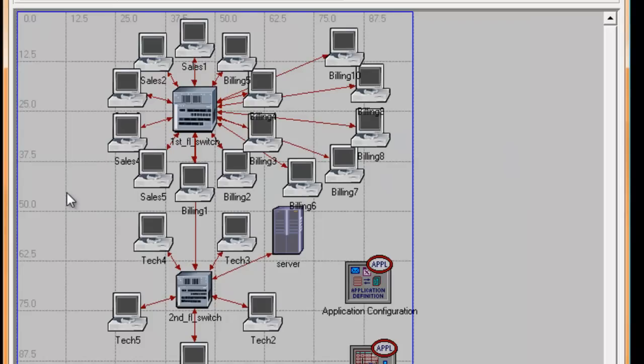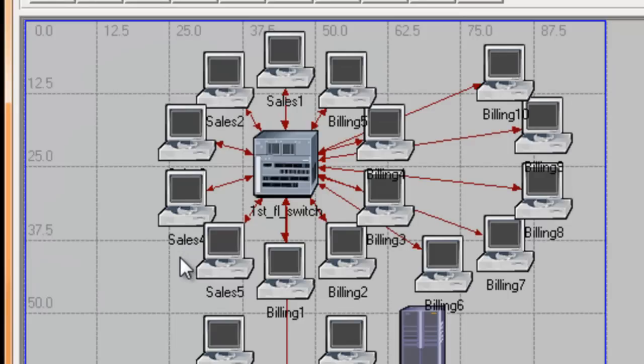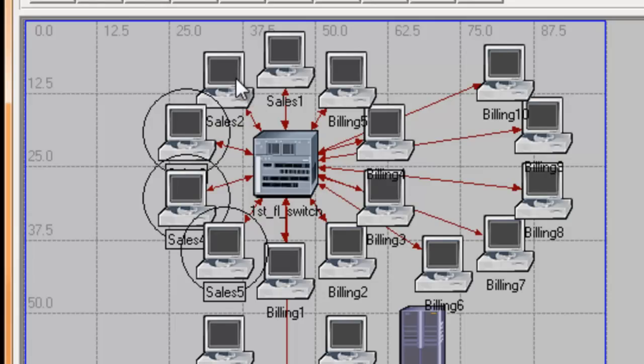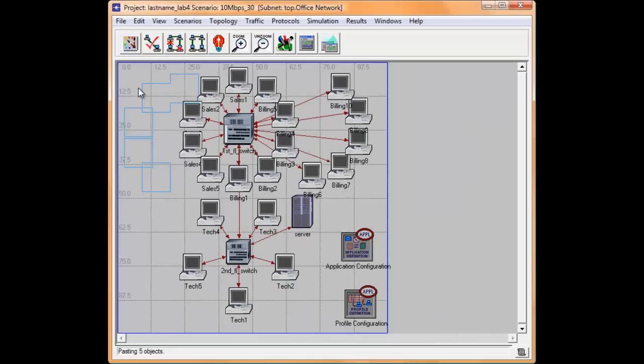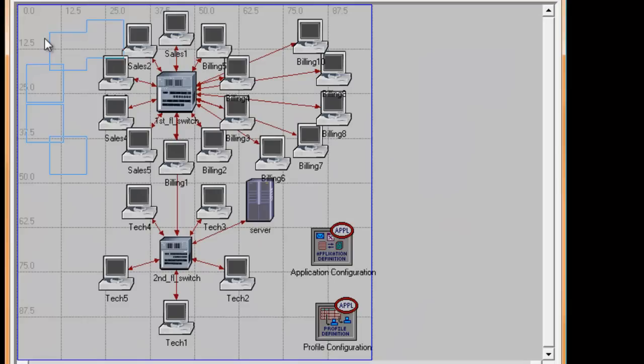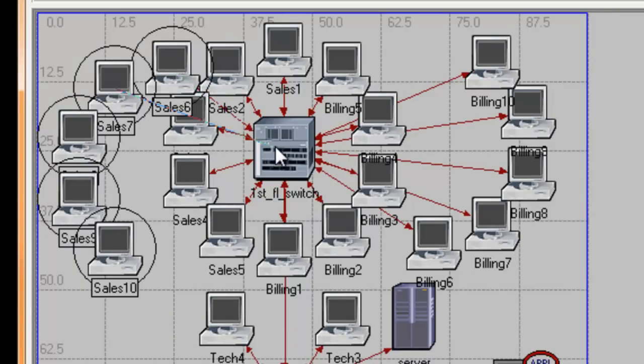Click the empty workspace to make sure that no object is selected. We're going to repeat the same steps to add 5 sales workstations. Press the Shift key and select the sales workstations. Then press C to copy and then press V to paste. Drag the copied sales workstations on the left side. Then connect the links to the first floor switch.